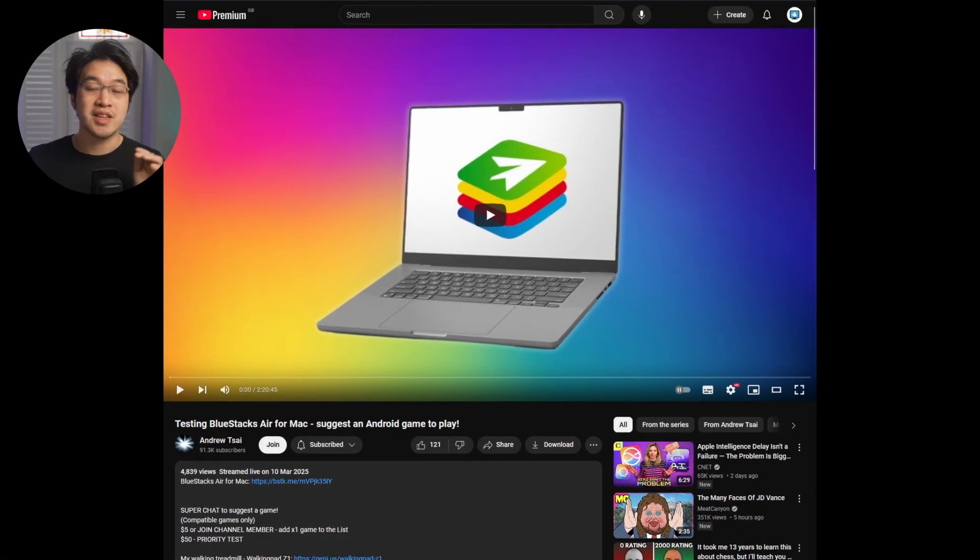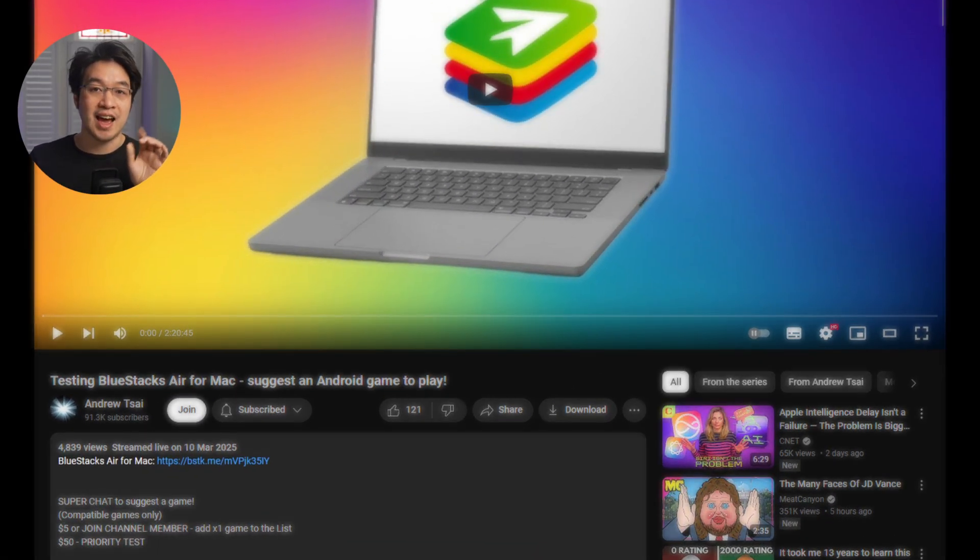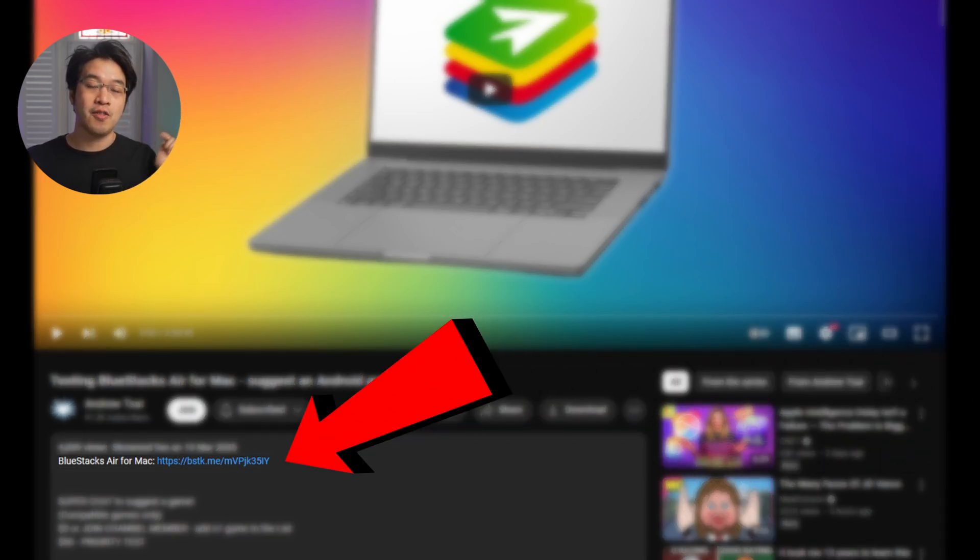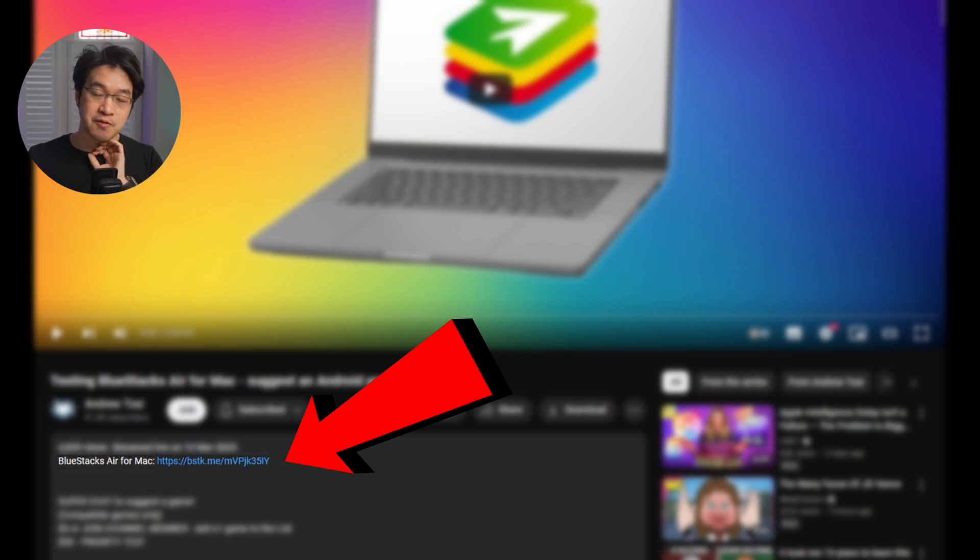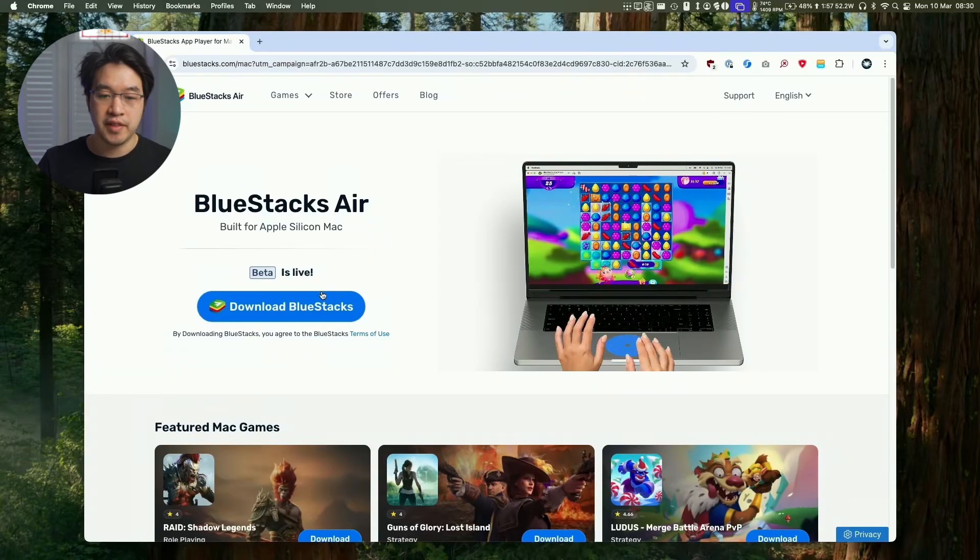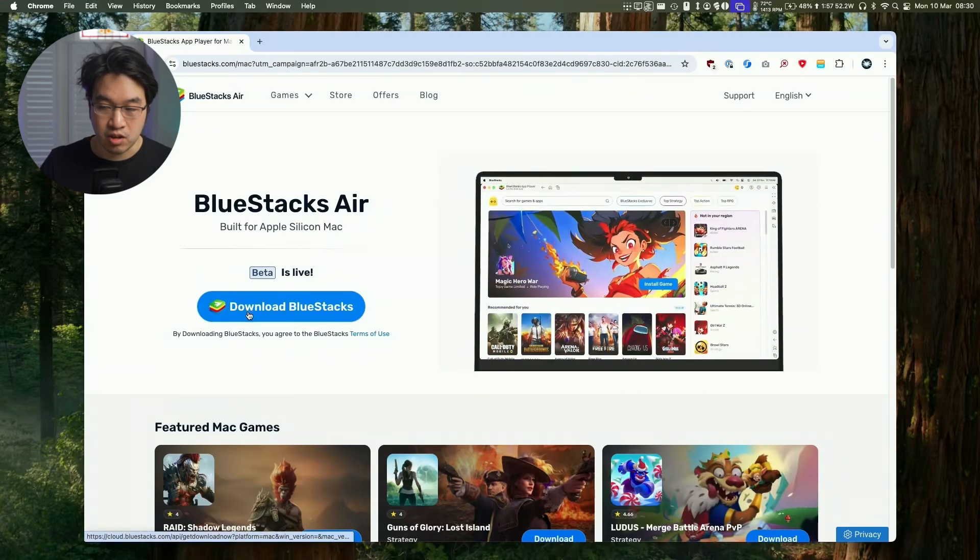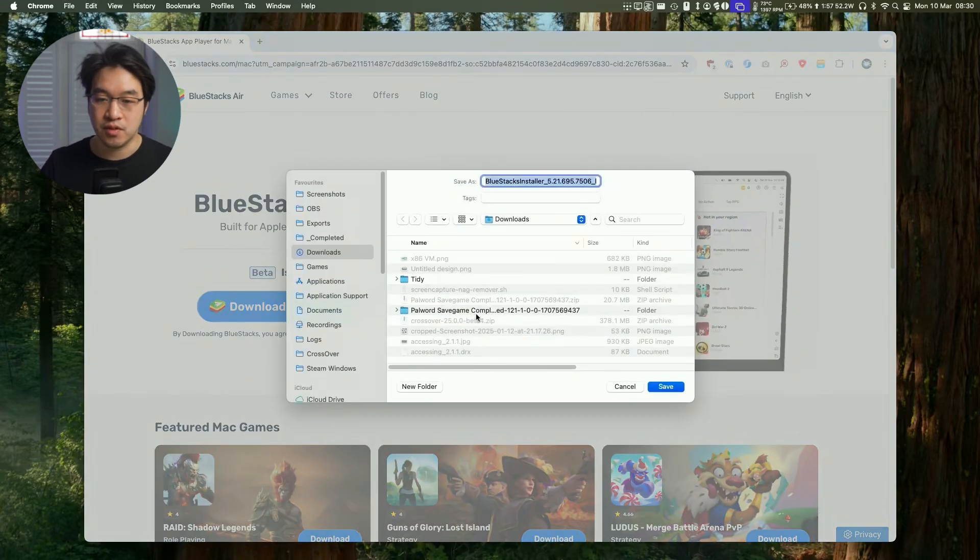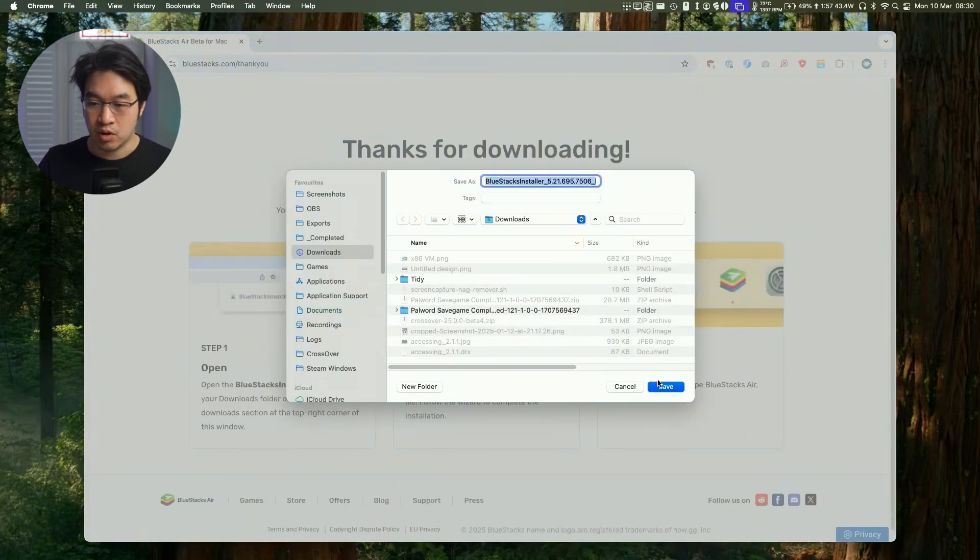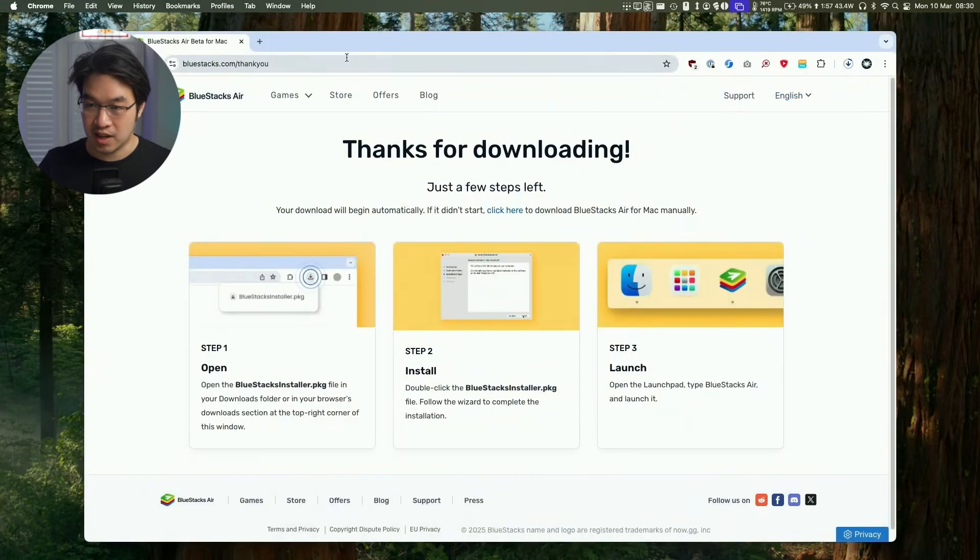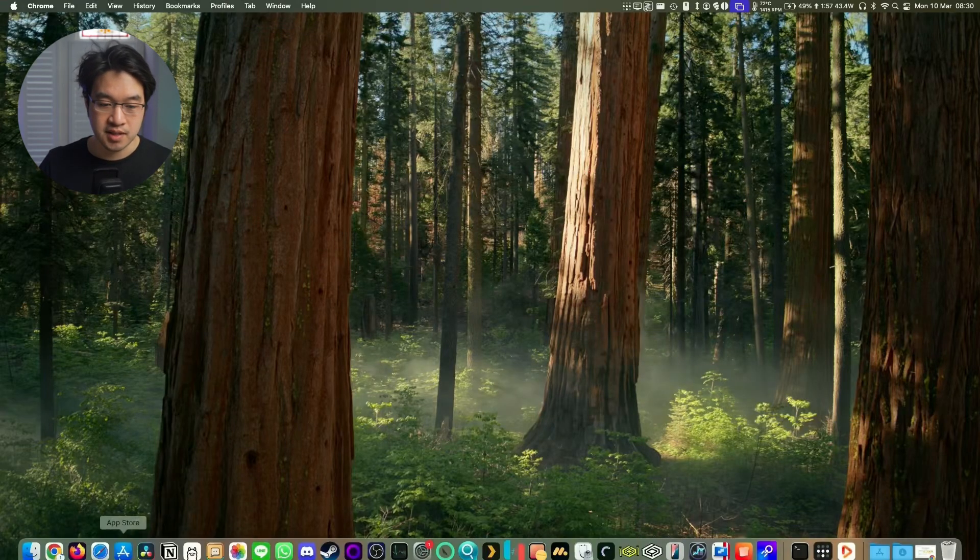So first thing I'm going to do is to download BlueStacks Air. I'm going to leave a link to this at the top of this video description so make sure to click on that link. Every time someone downloads this for absolutely free it's going to help support this channel and the content that I create. So once we follow the link I'm going to click on this download BlueStacks button. I'm going to download this for the first time and put this into our downloads folder in Finder. I'm going to minimize this.